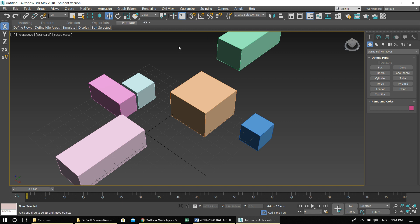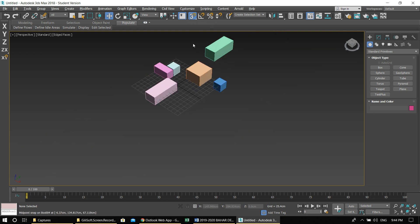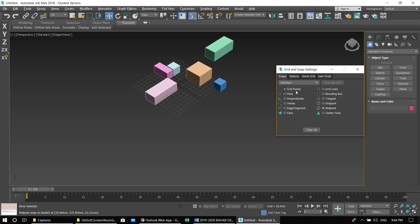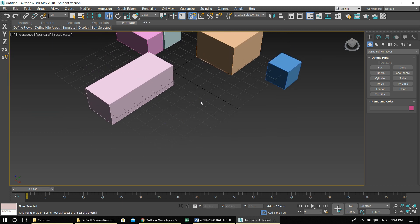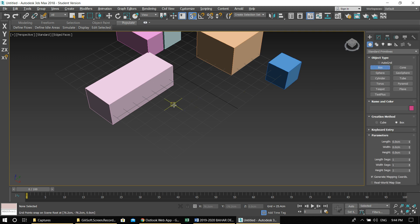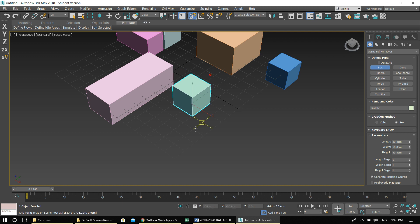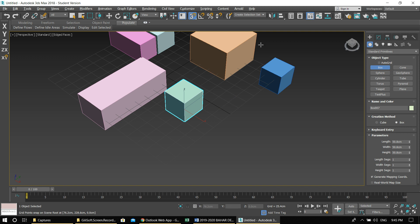If you press S you see this magnet button gets highlighted. There are many different snap options. I'll start with the basic grid point — so let's turn on grid point. Now you see my pointer only snaps to the grid while moving it around. If I try to create a box, for example two by two by two units, it will snap to grid dimensions. This works for all basic standard geometries.